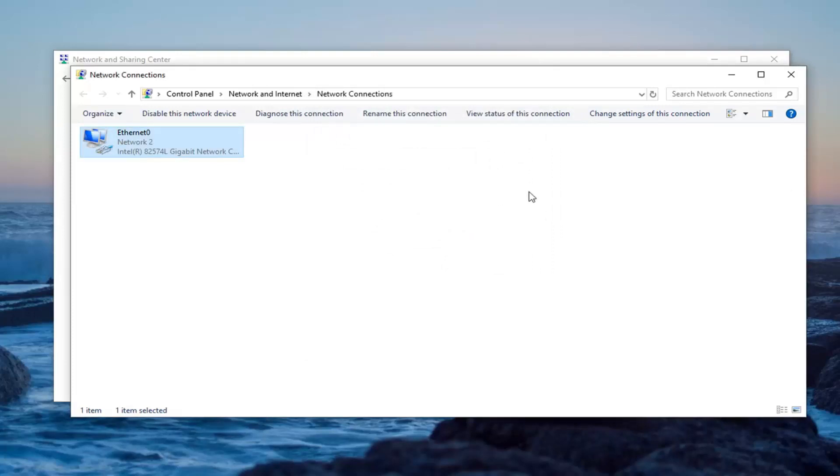And then once you're done with that, restart your system. If you're for some reason having some kind of internet connectivity problem, you can always just re-enable internet protocol version 6. So once you're done with that, close it here.